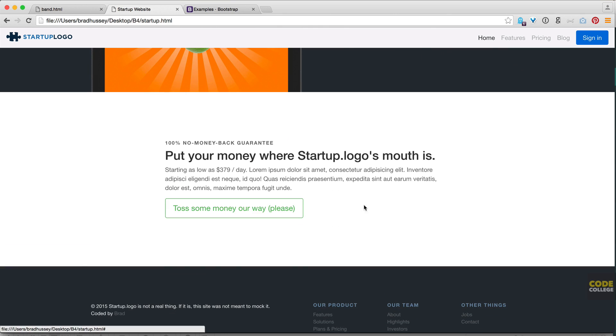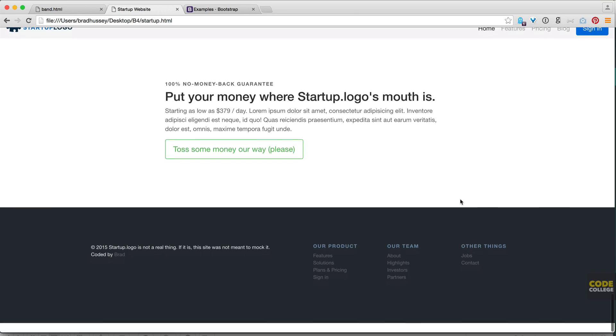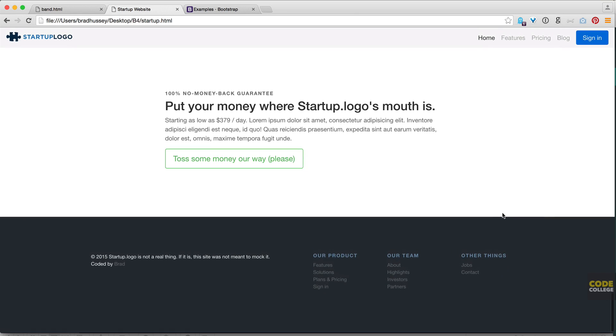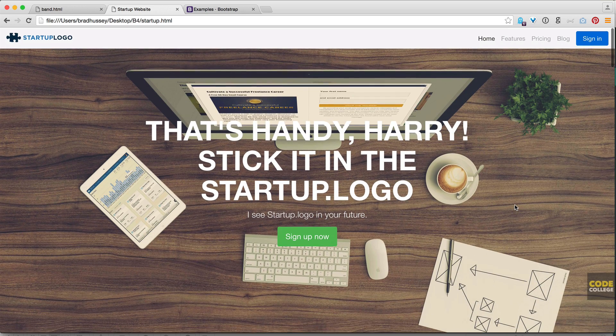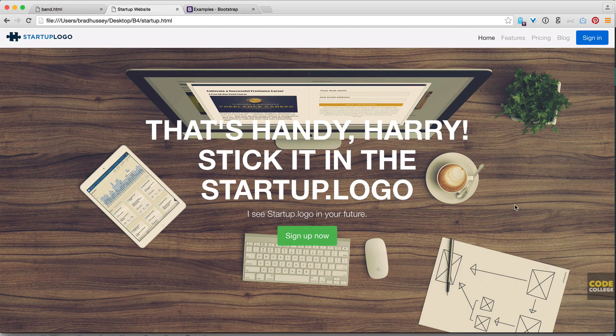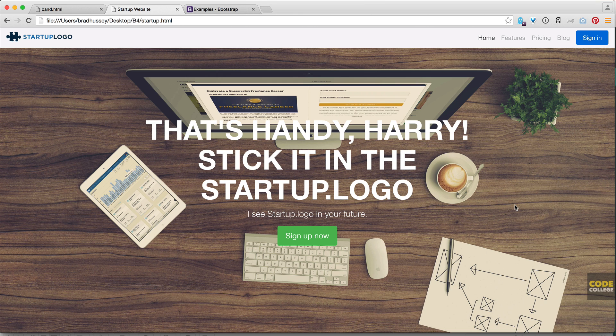Toss some money our way, please. 100% no money back guarantee, and then a footer. So it's pretty straightforward, nothing too crazy, but we're going to jump in and we're going to start coding it.